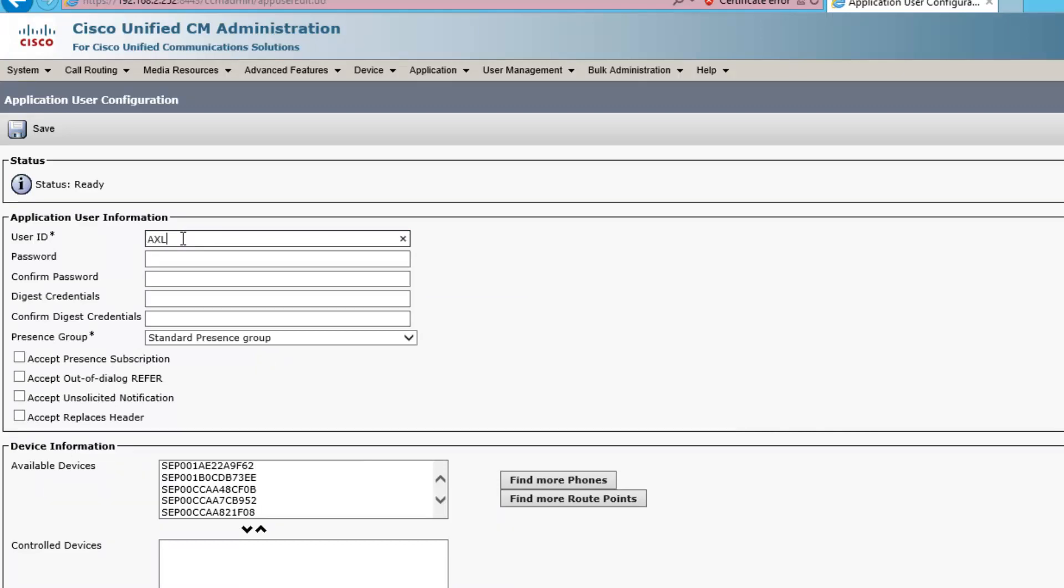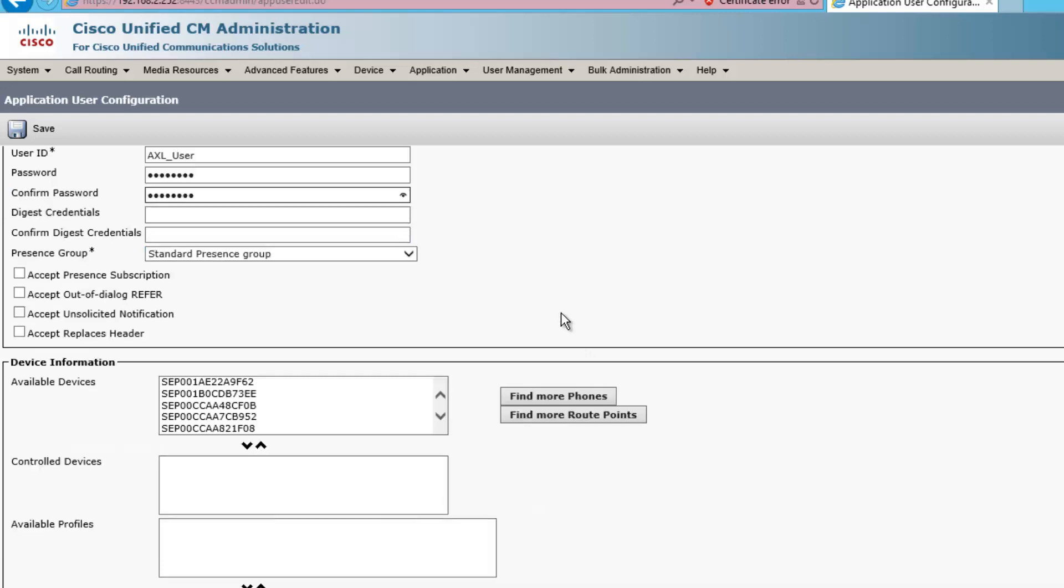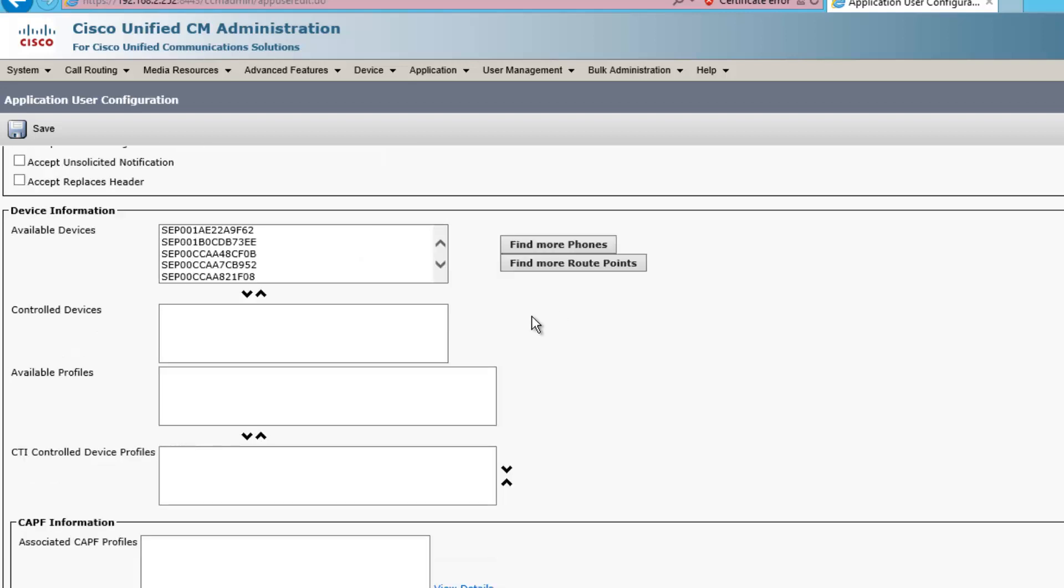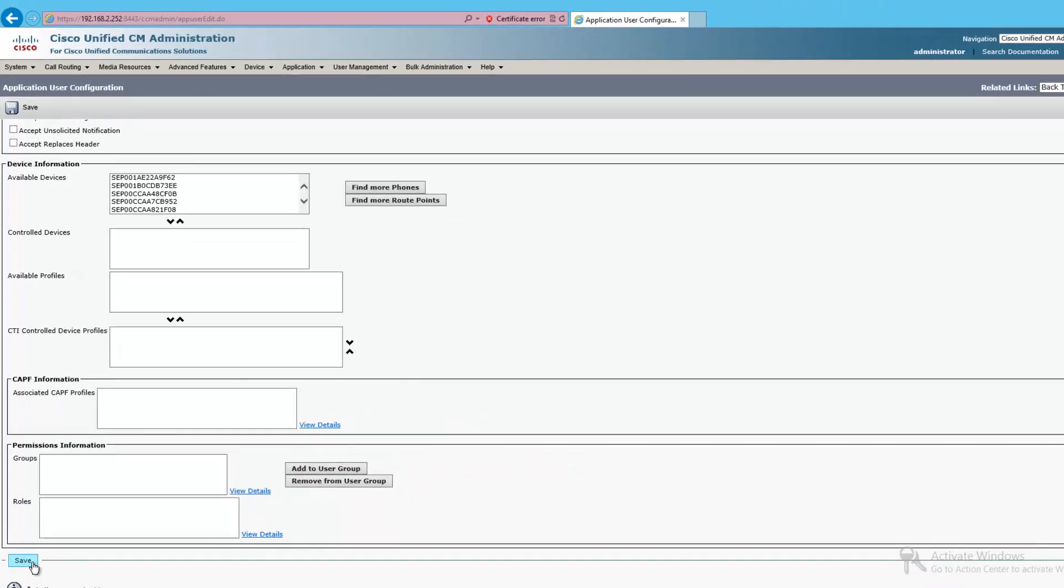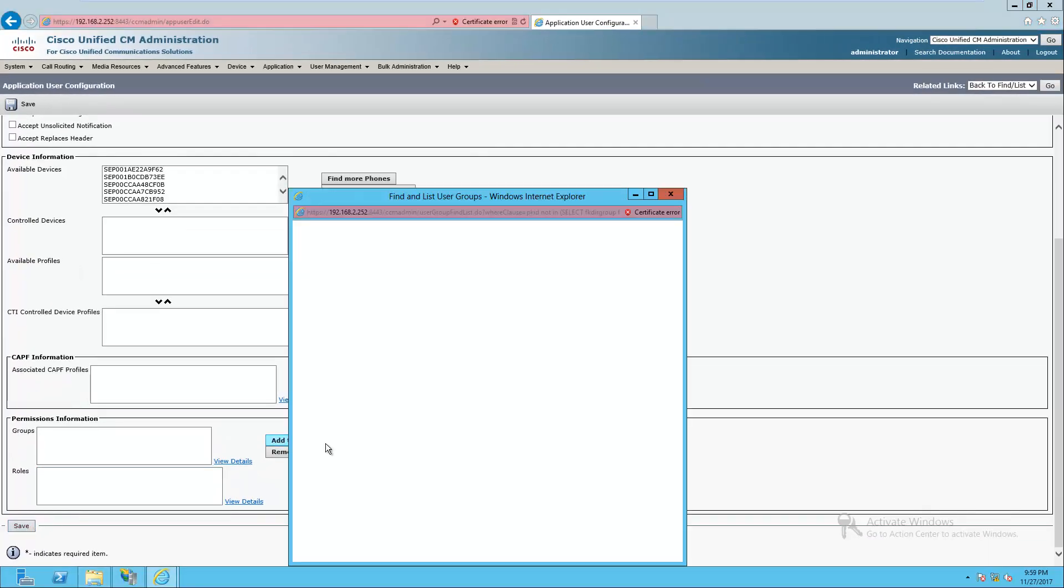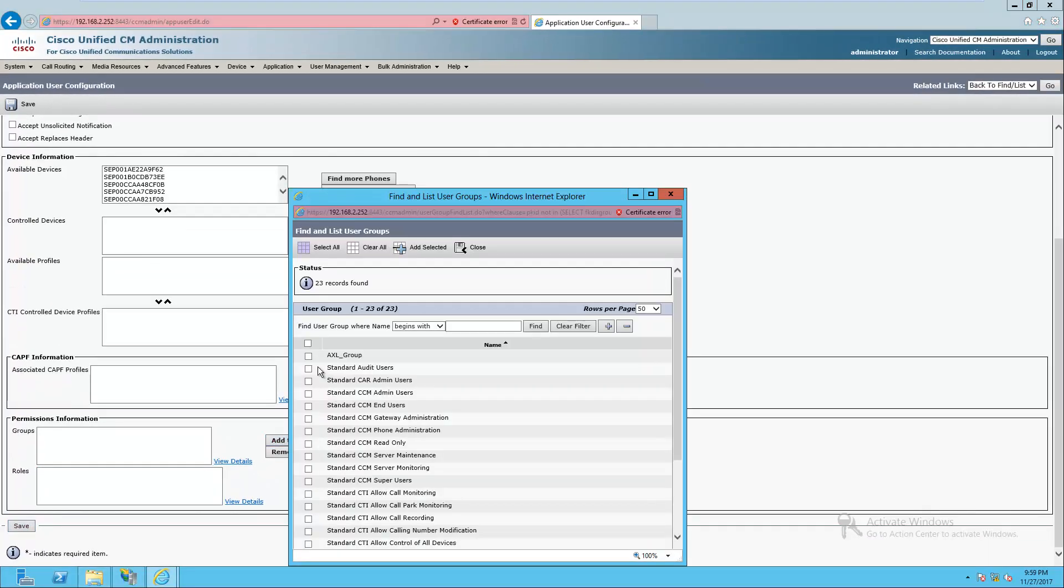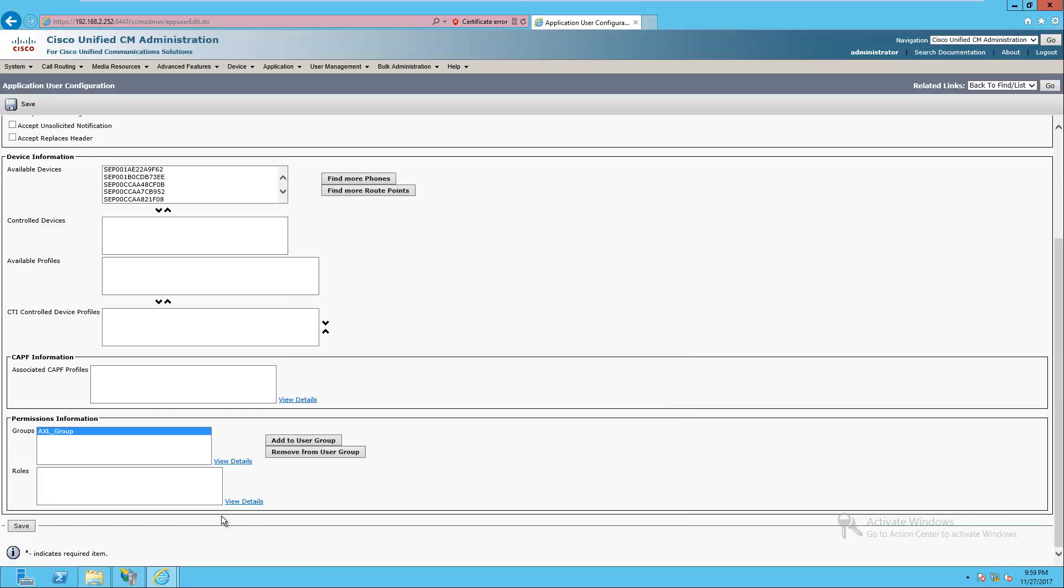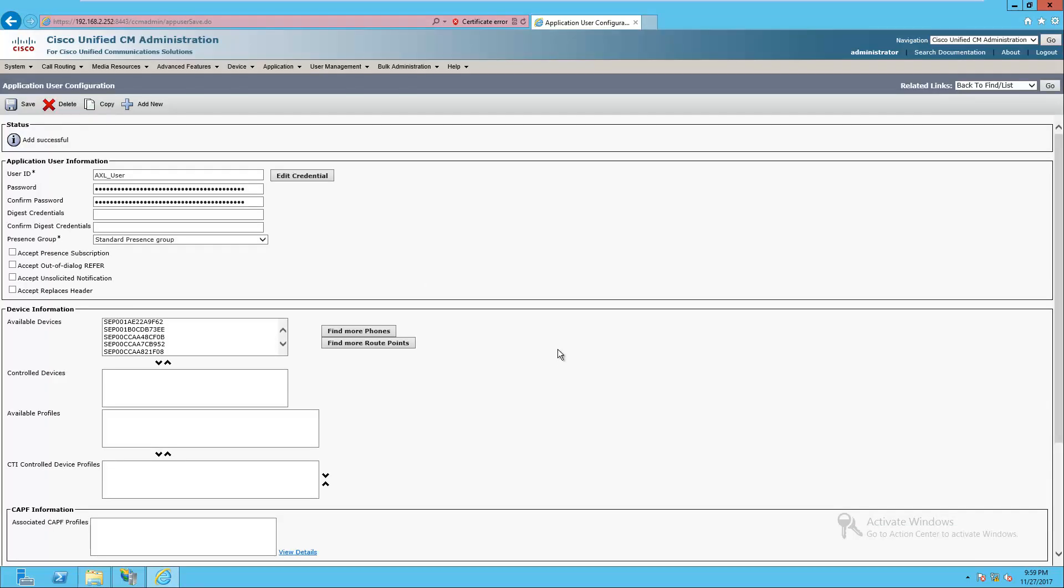We're going to call this Axle_user. Give it a password. We'll just do password because I'm not going into production with this or anything crazy, but you may want to make it a little bit more complicated than that. And we're going to add this user to a group while we're here. We're going to just add it to that Axle group. Add selected and save. That should work out pretty good.